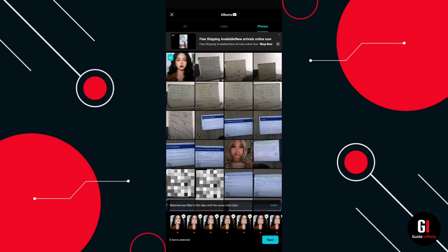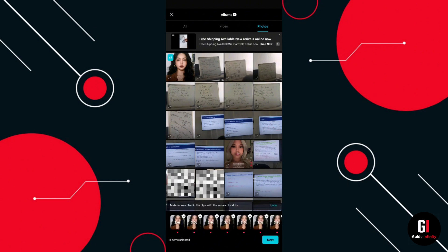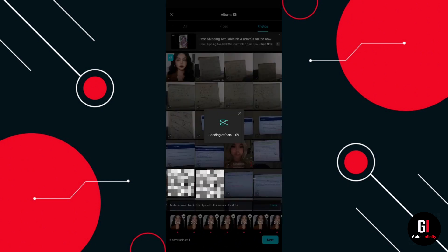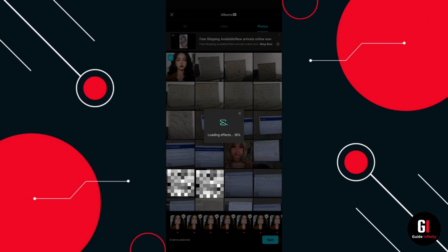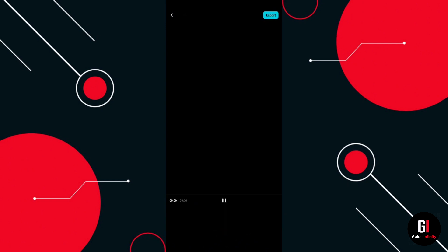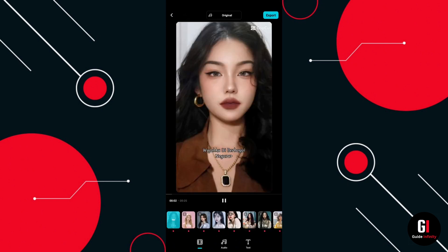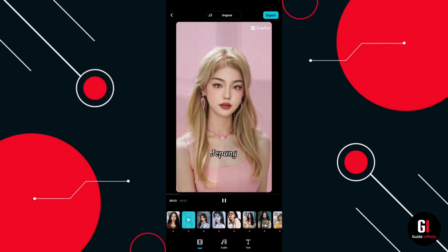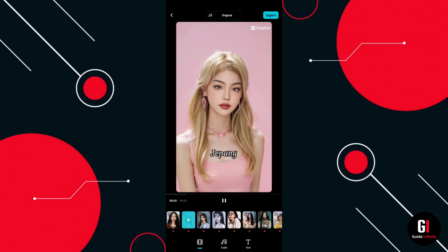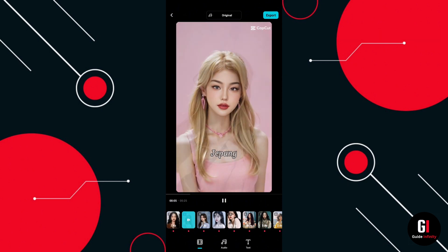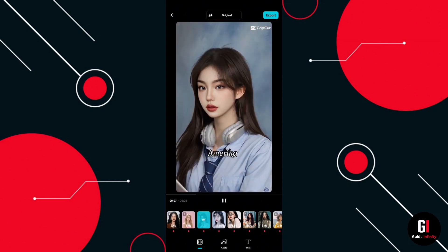We're going to use this template, click on it, and as you can see it's going to put my face on all these different clips. Let's do that — and I think that has worked really well.